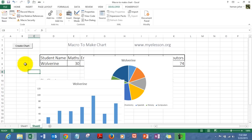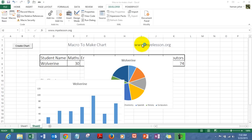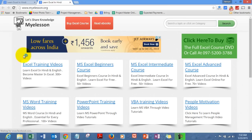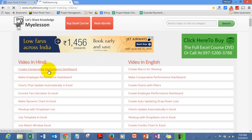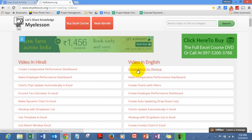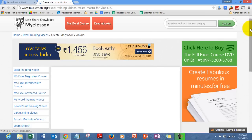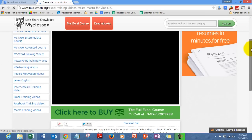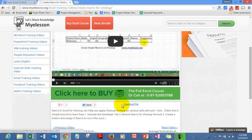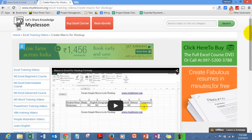Why don't you go ahead and try this for yourself? Go to mylesson.org and from there you will be able to download this file for free. Go to Excel Training Videos and you'll find how you can download the chart file. I also created this macro for VLOOKUP — you can see the video there and use the button to download that file.